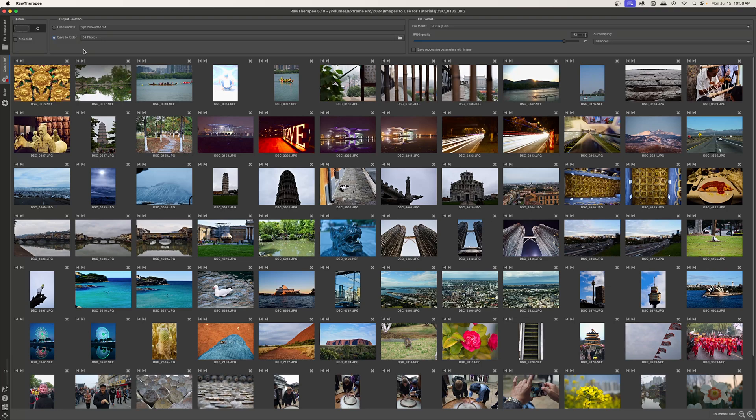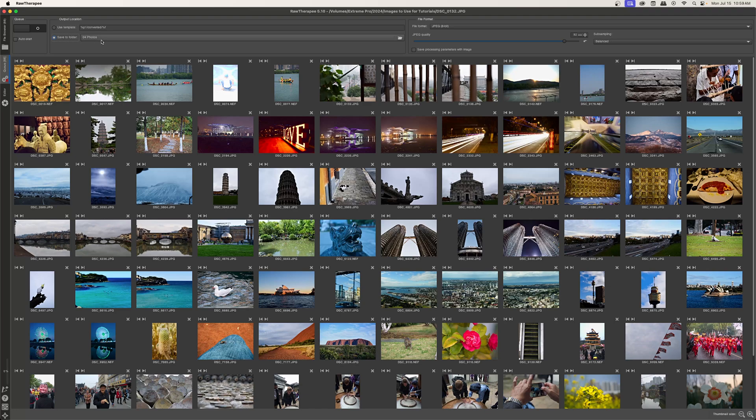I just real quick want to point out a couple of things. The first is the output location. If you have used template and the template is set to the default, then RawTherapy will export to the same folder but create a new folder called converted. And all of the images will be inside of that folder. Or you can save it to a specific folder that you choose.